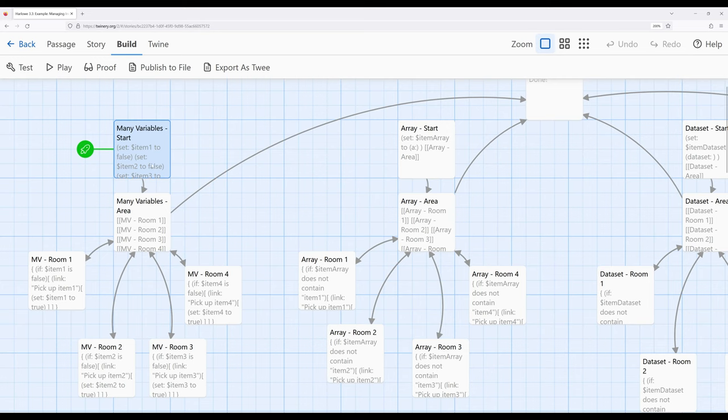Working with many variables is a completely valid approach to tracking multiple pieces of information within an interactive story in Twine. We could create as many variables as we want, using temporary and story-wide variables to achieve the same goal. But as we've been discussing data structures, we need to think about ways to convert this same idea into new patterns. So let's transition from the many variables approach to working with an array.